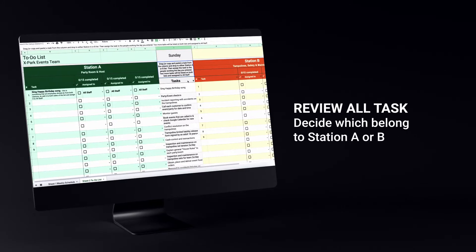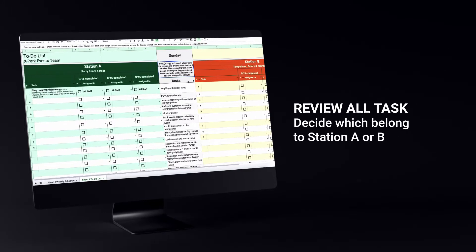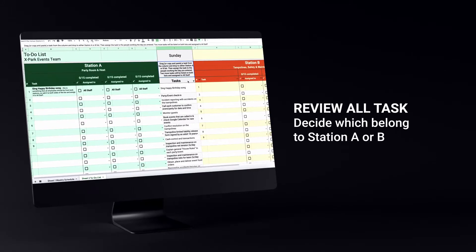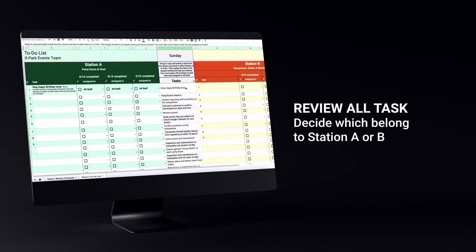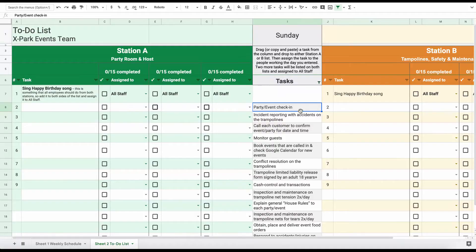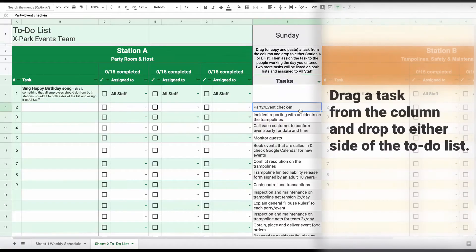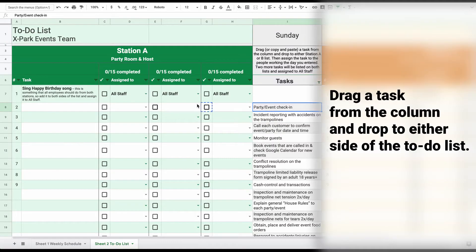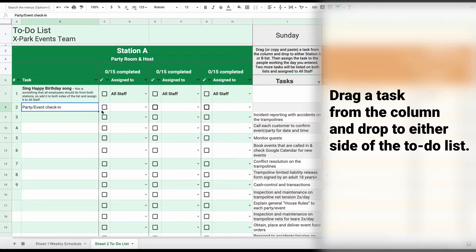Review all tasks and decide which belong to station A or B. Drag a task from the column and drop to either side of the to-do list.